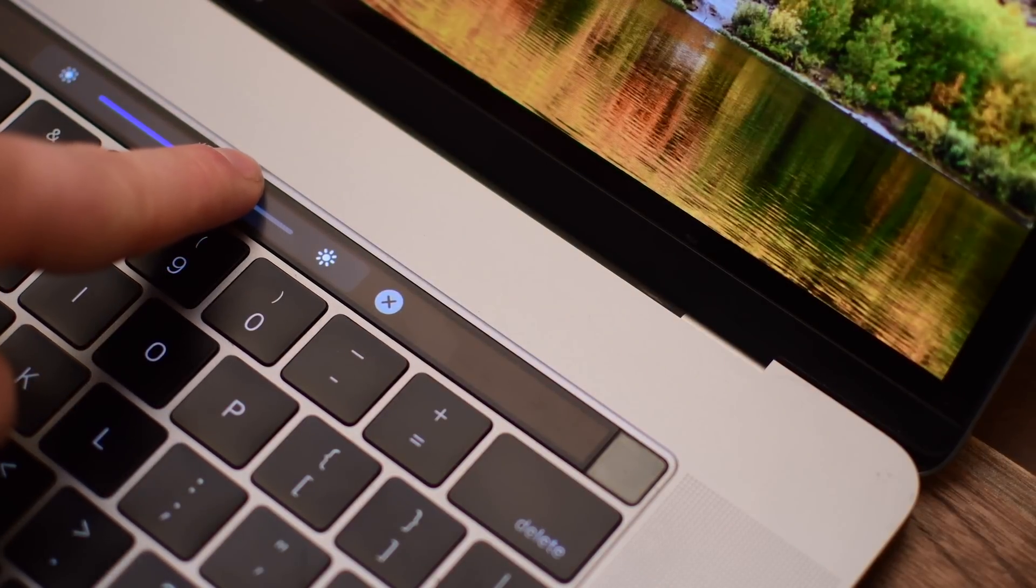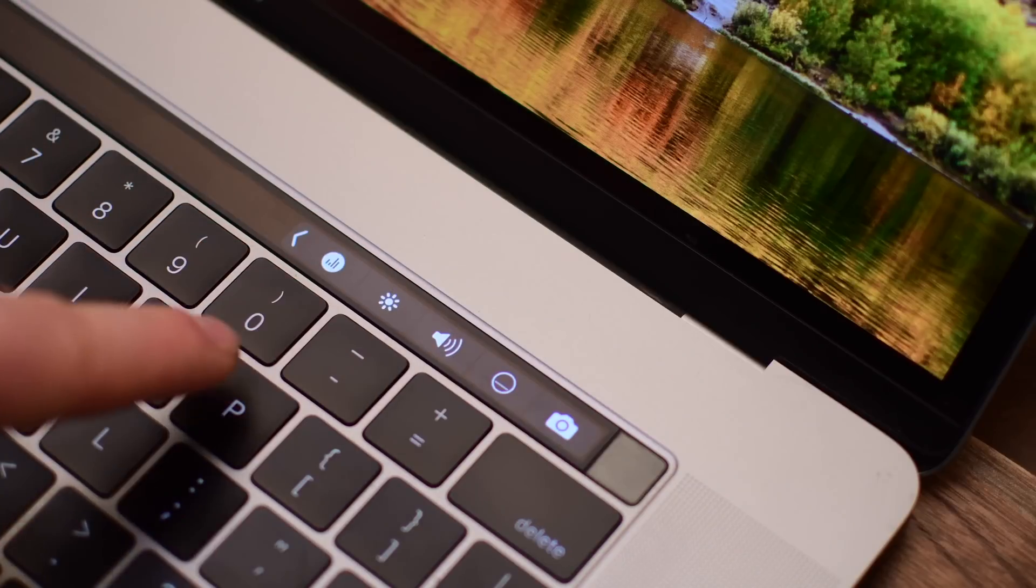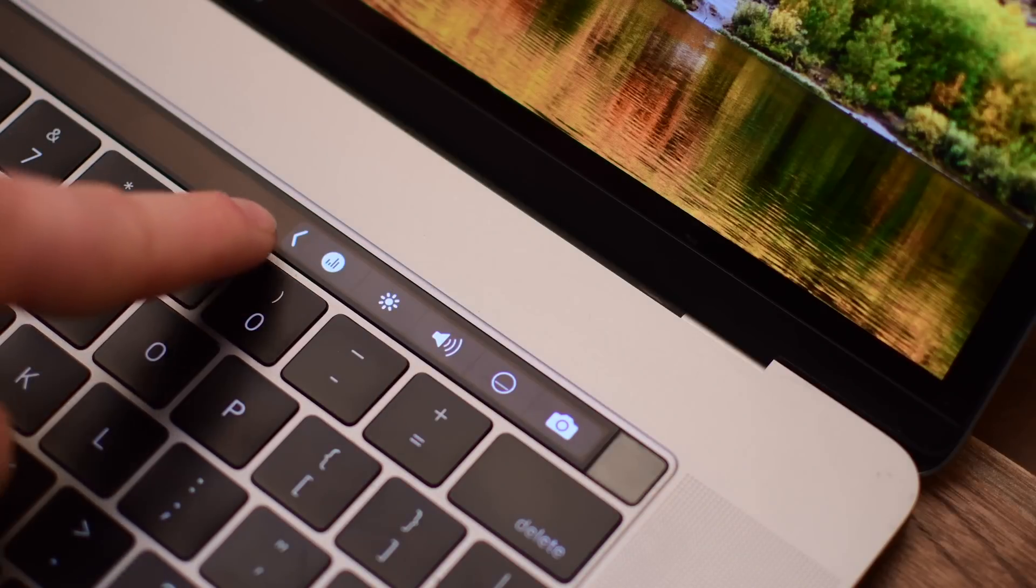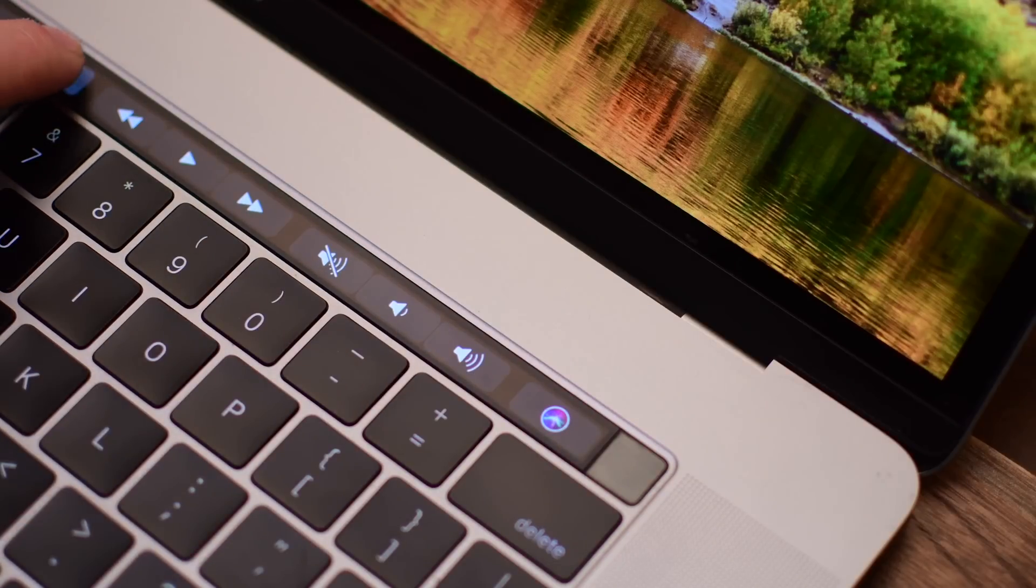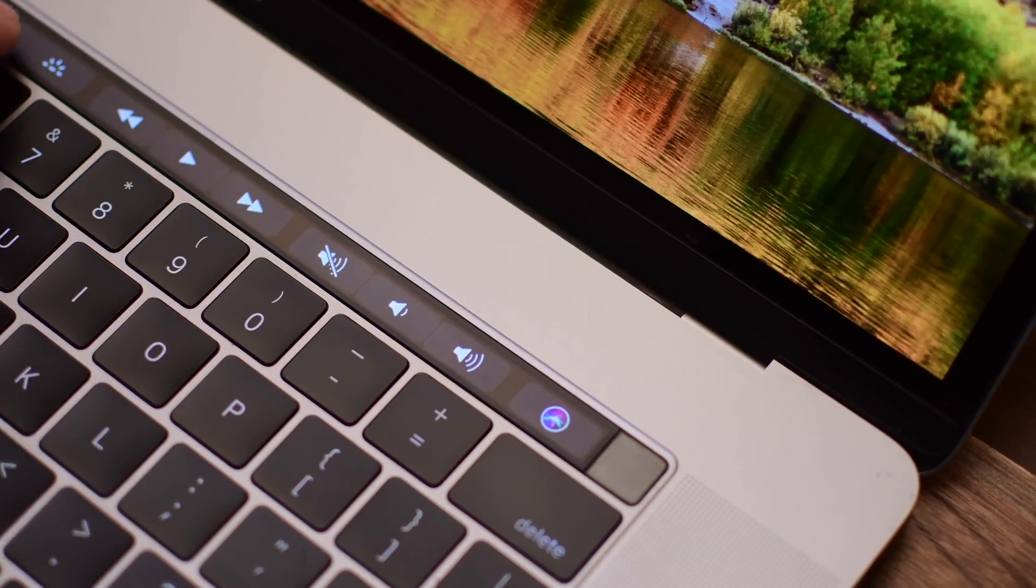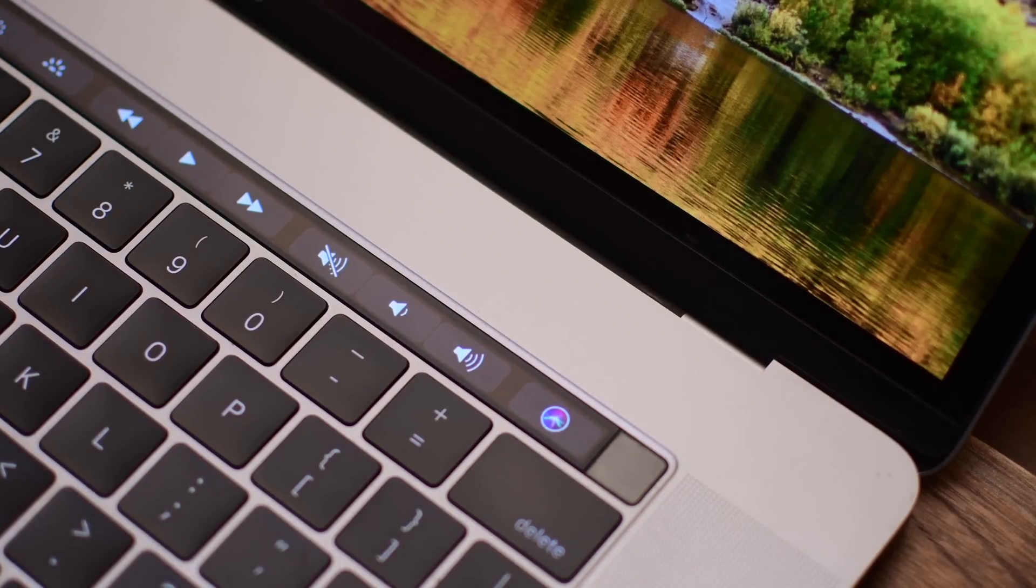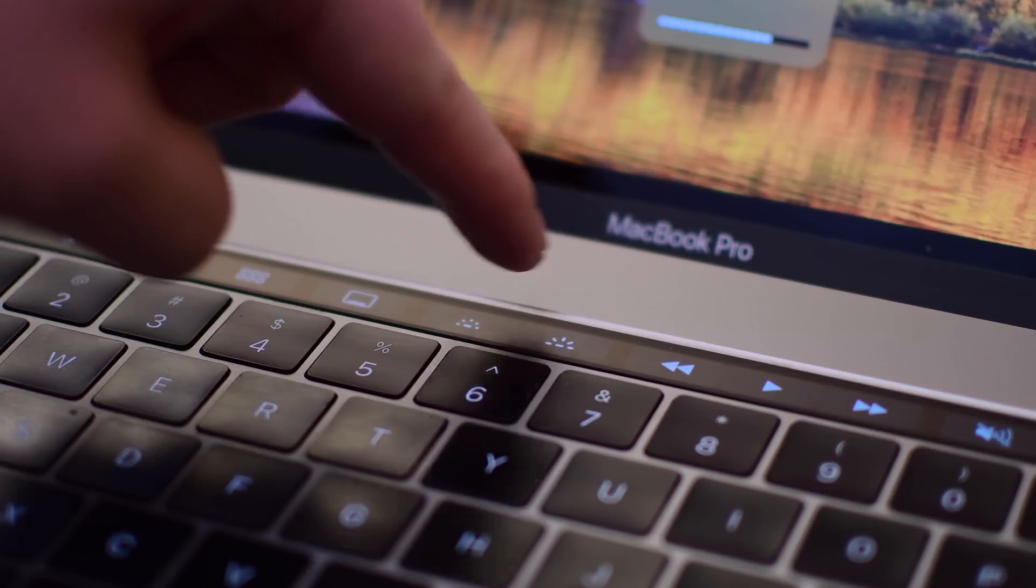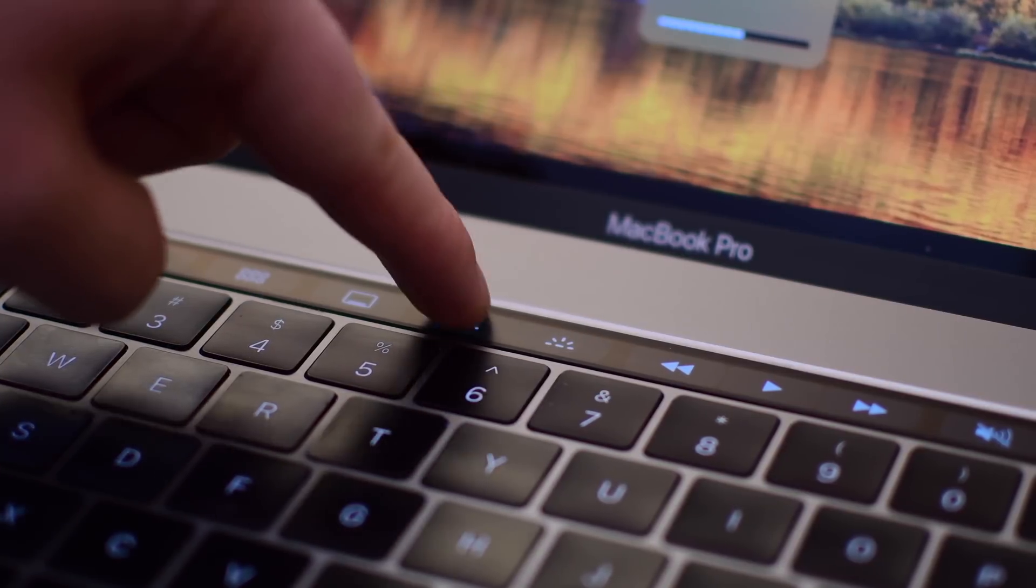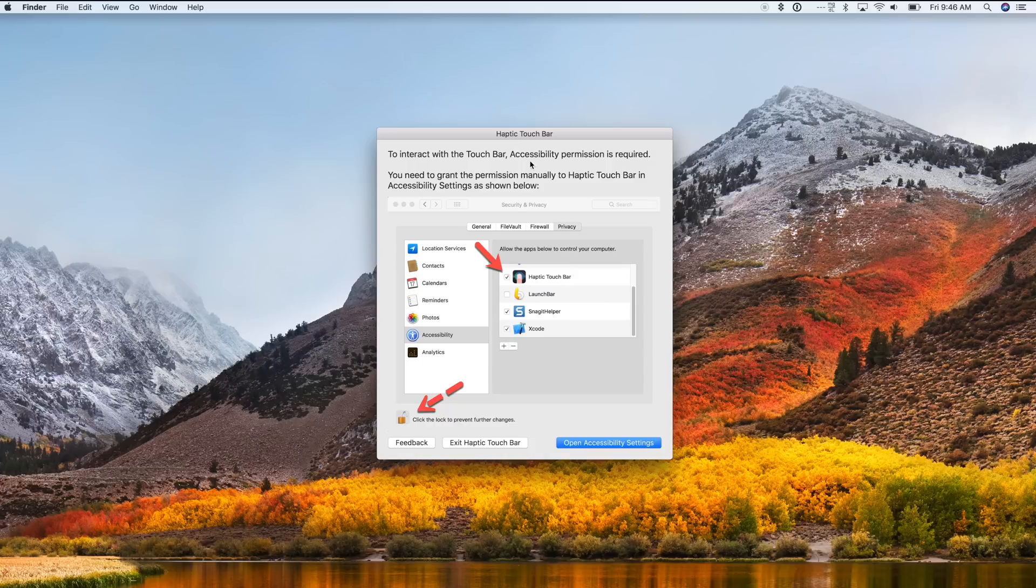So whether you're touching a control for an app or just some general system functions, it'll actually give you feedback that you've touched a button. Now, this is just a small utility that you install. It's nothing obtrusive or that gets in the way. It doesn't even have an icon in your dock and you can optionally turn off the one in your menu bar and it just simply runs in the background.